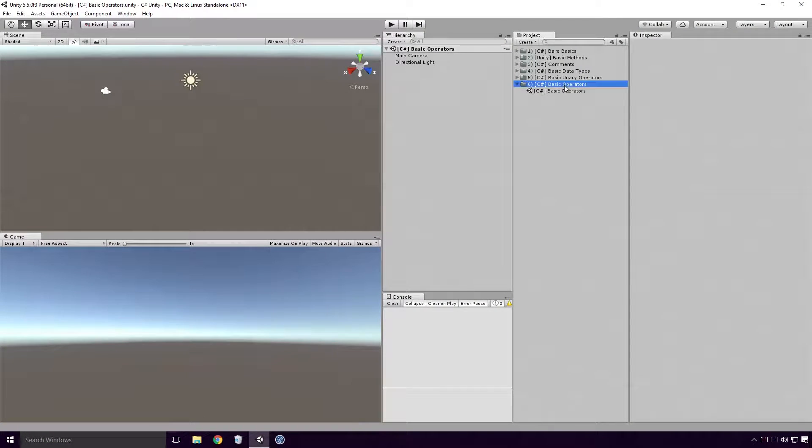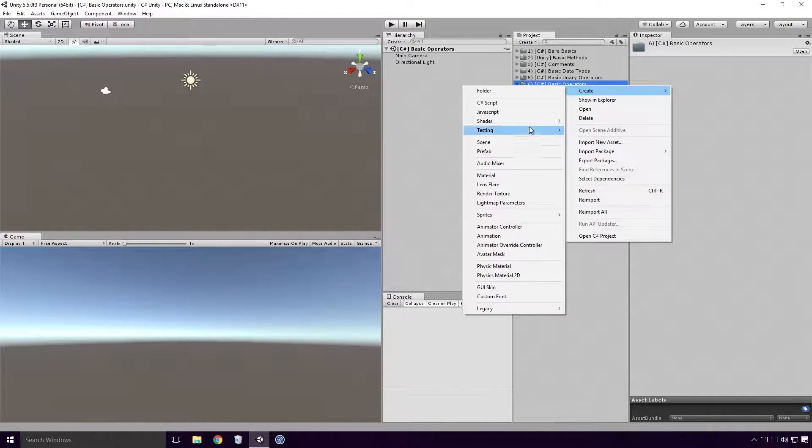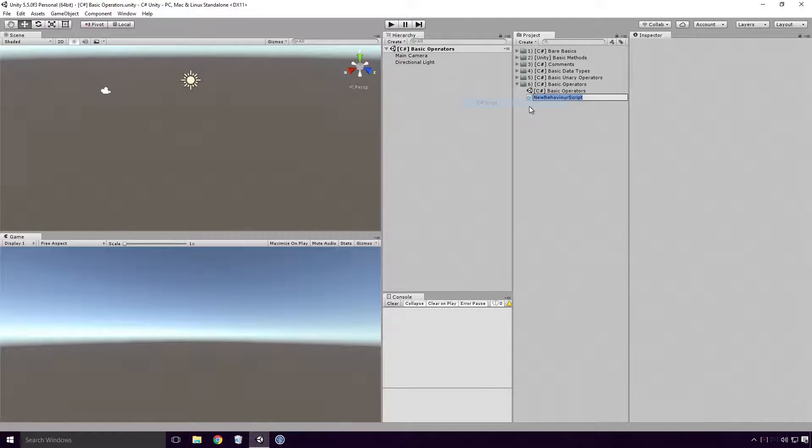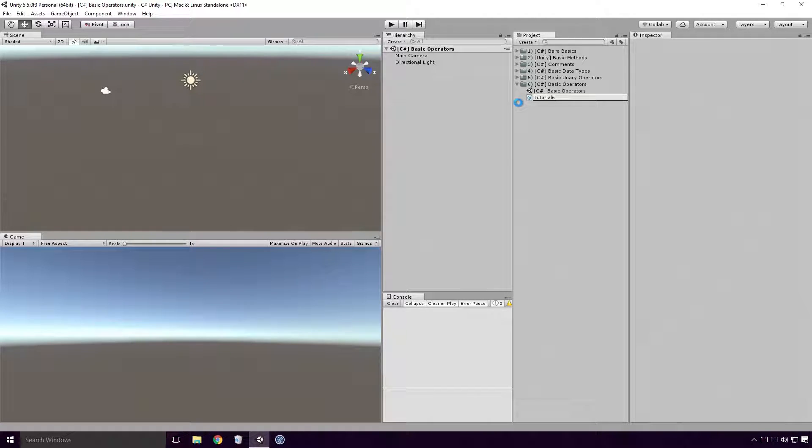Open Unity and create a basic C-Sharp script. As always Ace, make sure the script has a different name than any other class in your project.